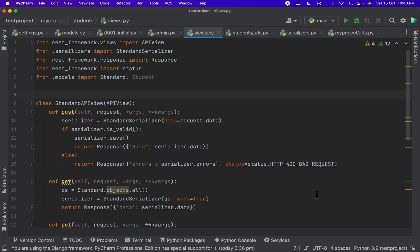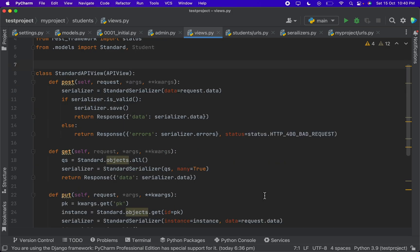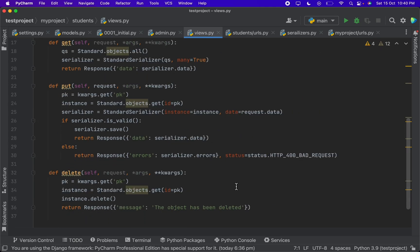Hello guys, welcome back to the Django REST framework lecture series. In the previous video we learned to write APIs for CRUD operations. In this tutorial we will be simplifying those APIs, but we will be writing them for the student model, as we have already written the APIs for the standard model. Here the model means the database table — in Django we address tables as models. So let's go to the views file and write our code.